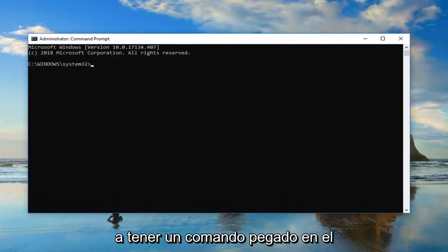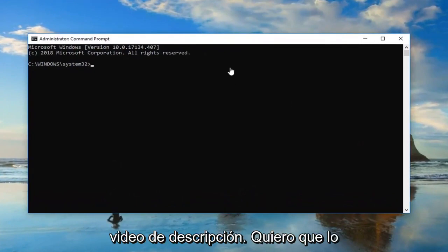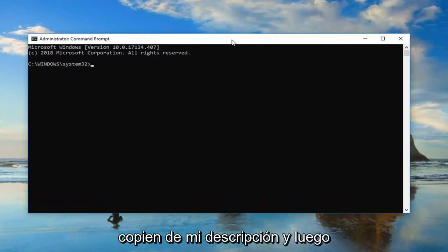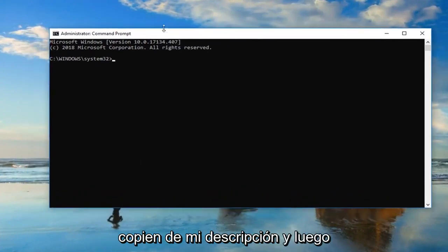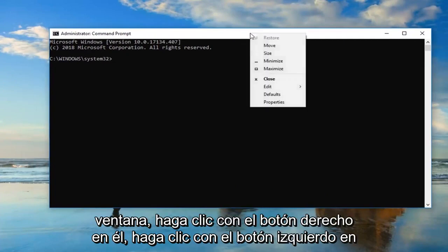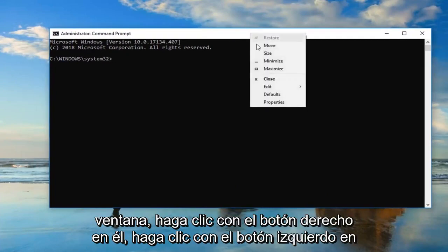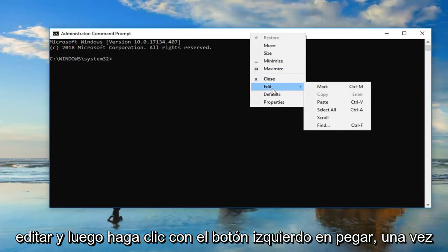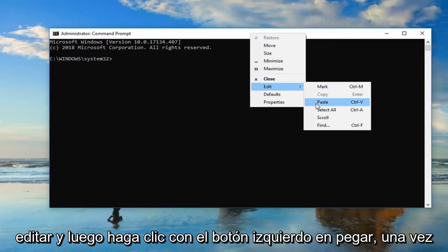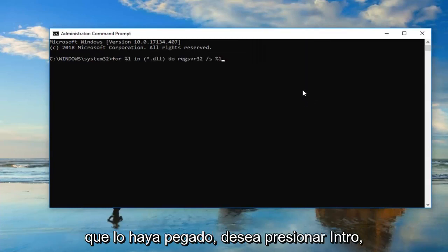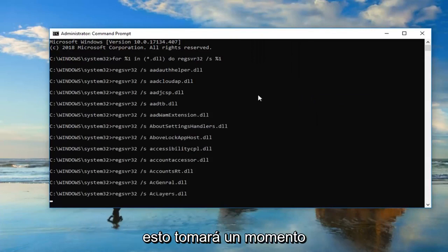Now I'm going to have a command pasted in the description of the video. I want you guys to copy it out of my description, and then go up to the top bar of this command prompt window, right click on it, left click on edit, and then left click on paste. Once you've pasted it in you want to hit enter.